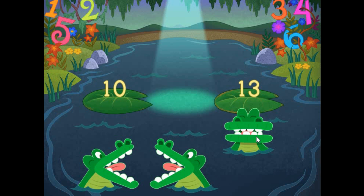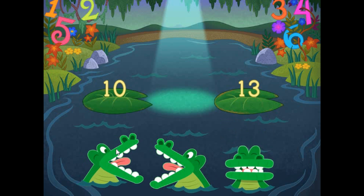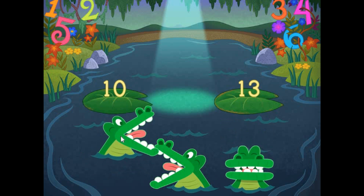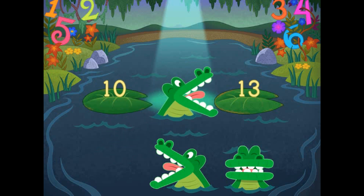Pick the correct symbol to compare the values. 10 is less than 13.